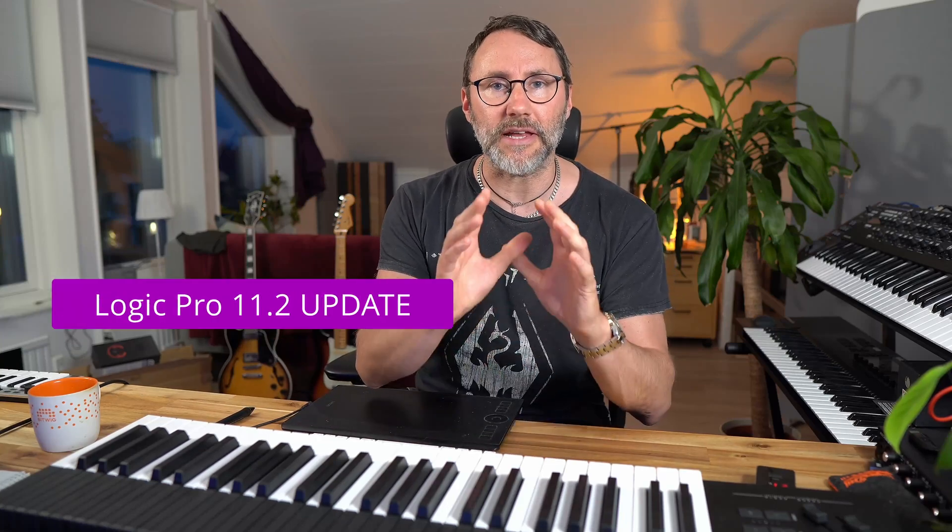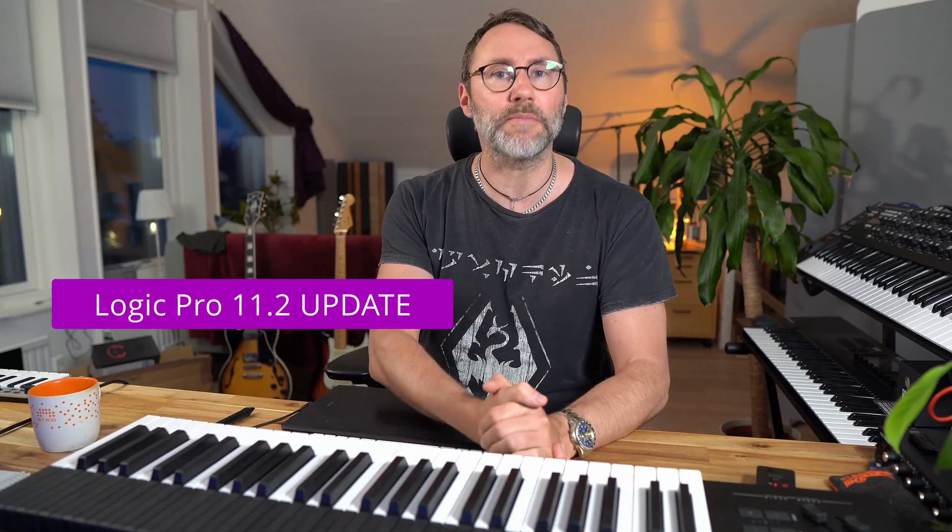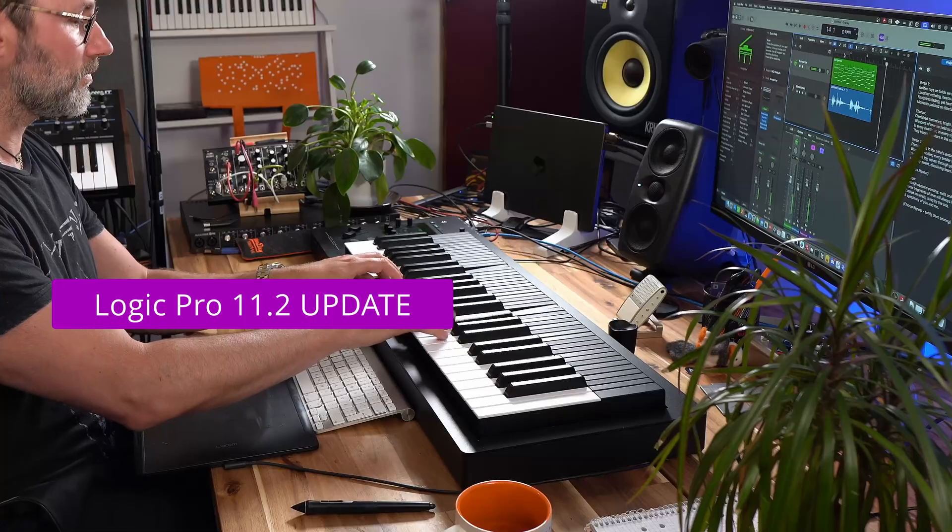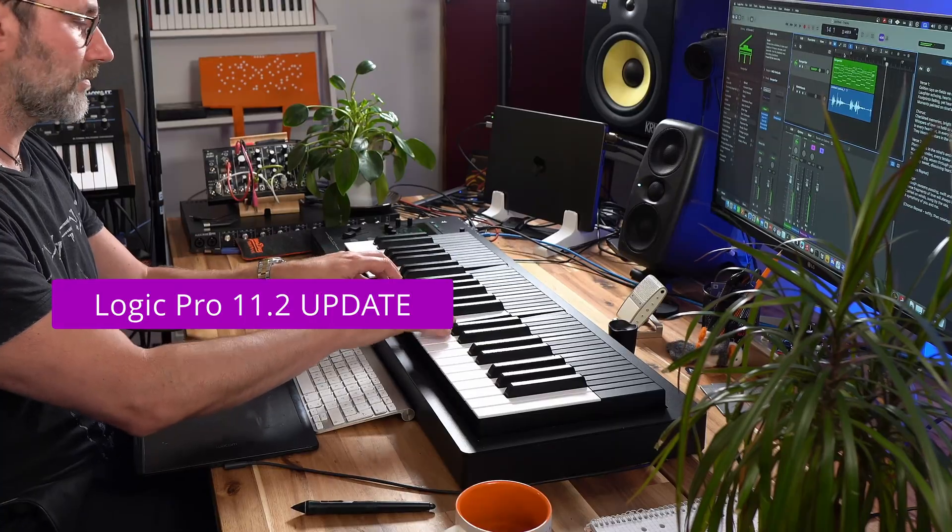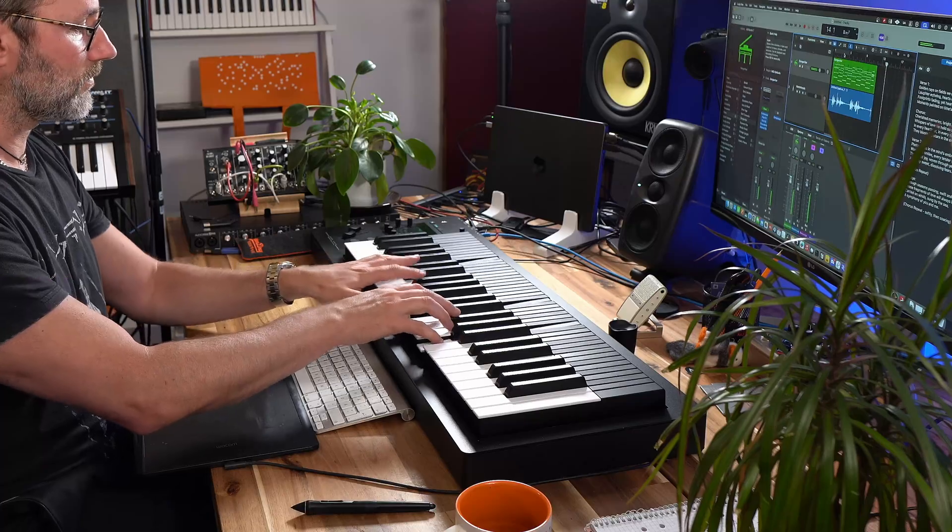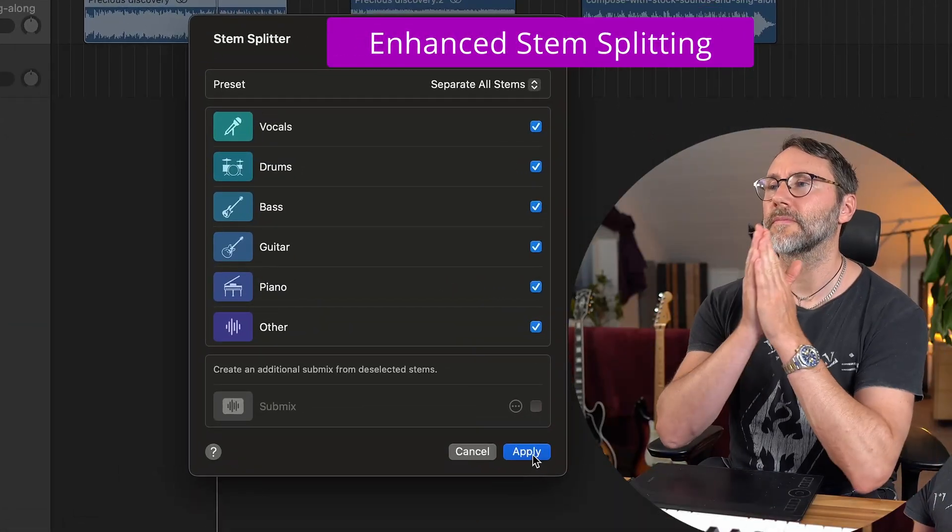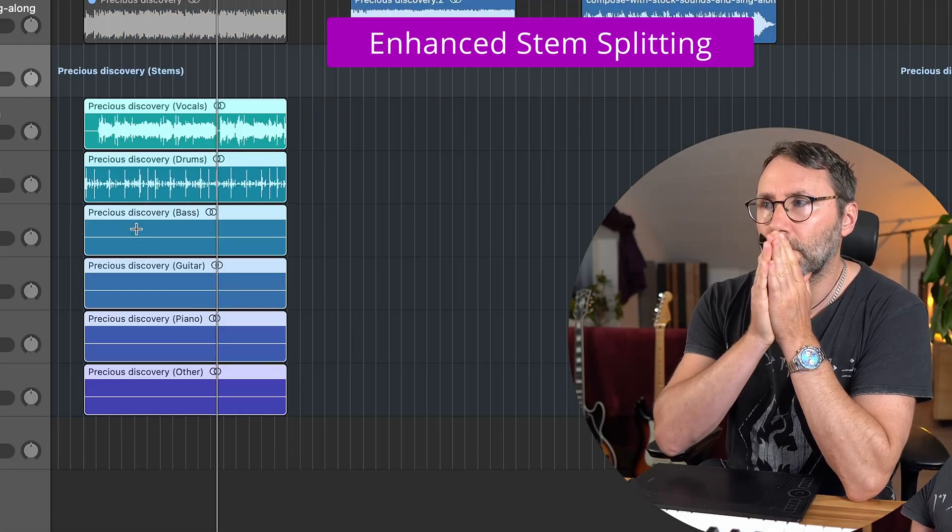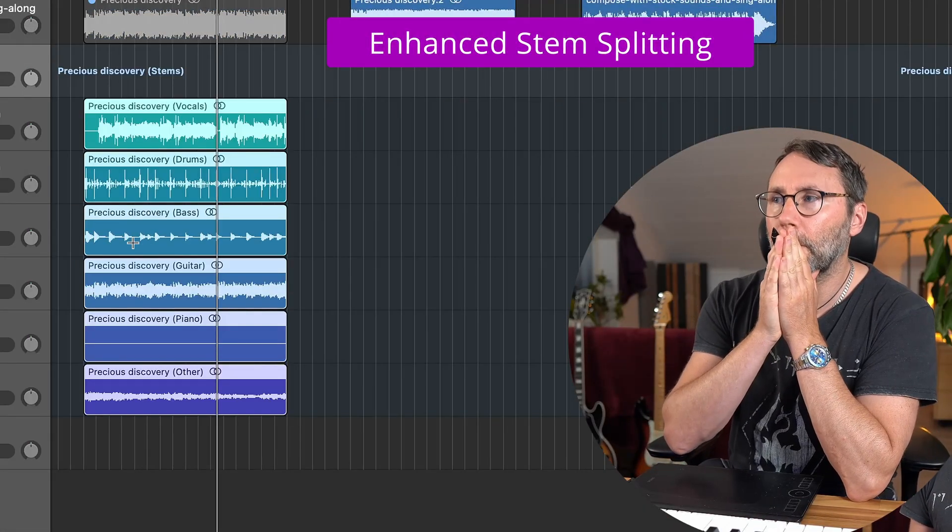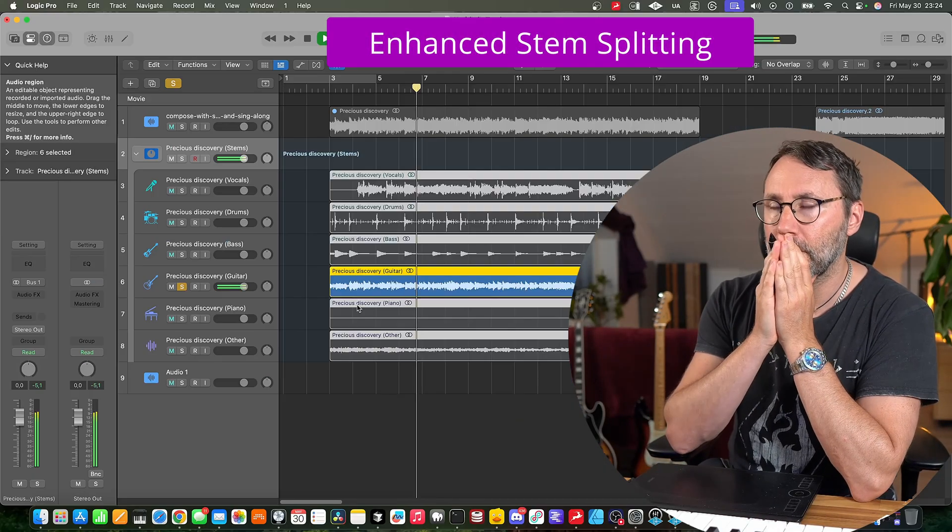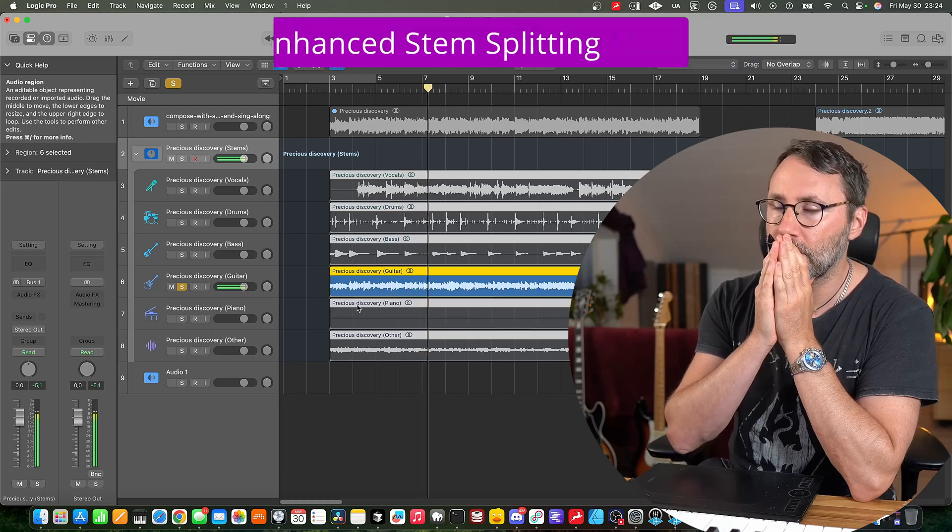Hi, welcome! In this video we'll take a look at the latest Logic Pro 11.2 update and there's some really important stuff in this new update like improved stem splitting. You can split into more different stem parts and the quality is also improved in the stem splitting.